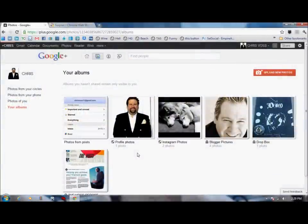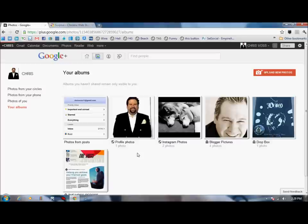Hi folks, Chris Voss here from thechrisvossshow.com. Coming here with a blog post I wanted to share with you.